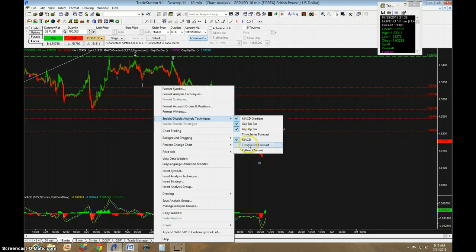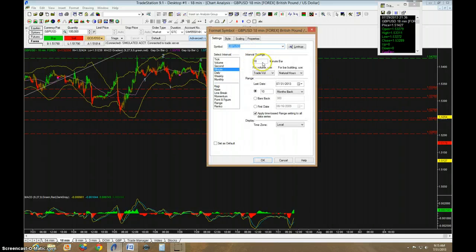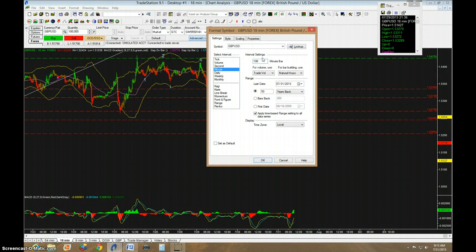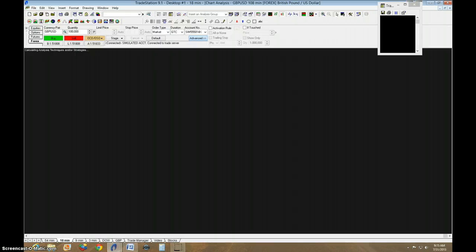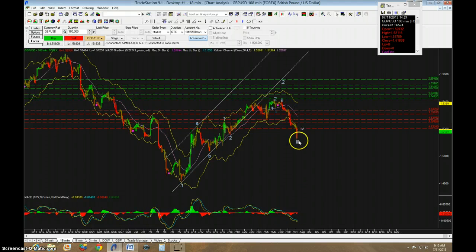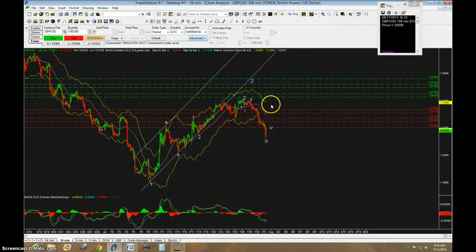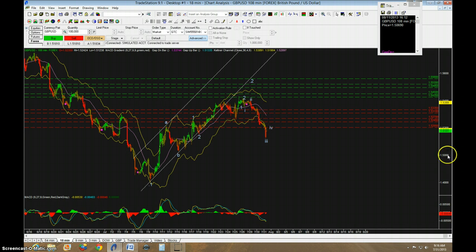If I put my Keltner channel on here, let's go into a bigger time frame. This is a 108-minute chart coming up as soon as everything resets. I would expect the 3rd wave to finish, we'd get a 4th and a 5th wave, and maybe you'd see it come and cross across the Keltner channel and touch the other side. When the 5 waves down are over, this yellow line would be much lower, I would think.